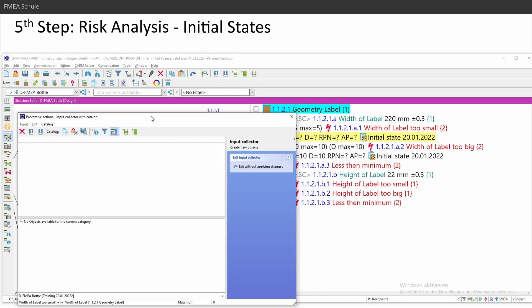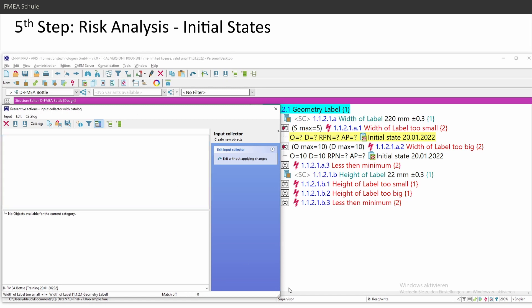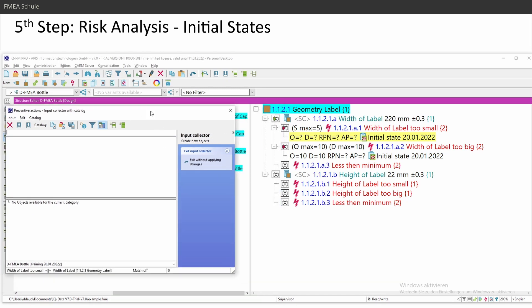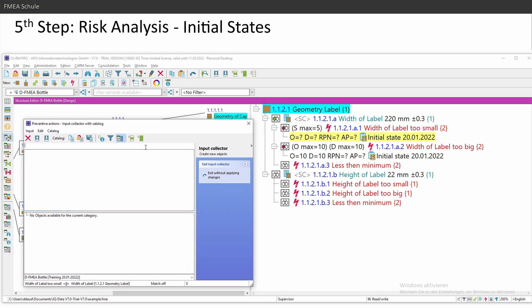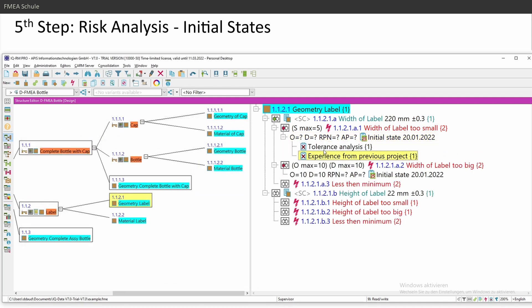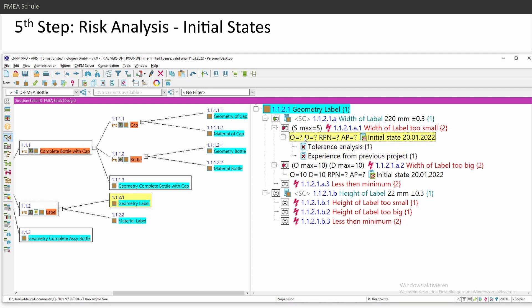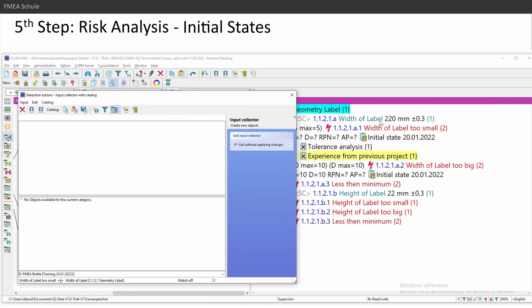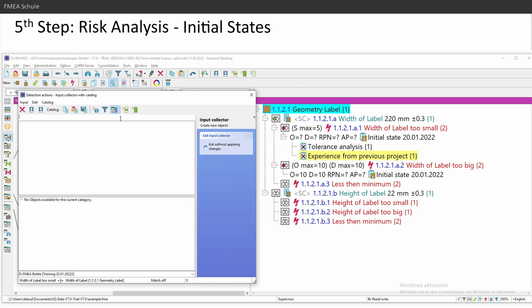And every test I do, a laboratory test or tests with first sample parts are detection actions. So in this case, I did a tolerance analysis. Maybe I have experience from previous project. And this you can use as preventive action. And then I recommend to rate the occurrence and detection after implementation of the actions, the detection action for this width of label design detection action.